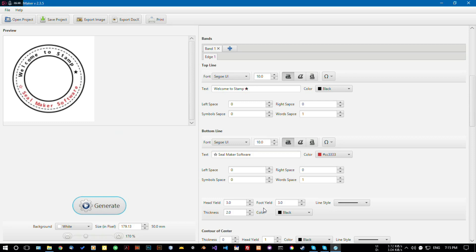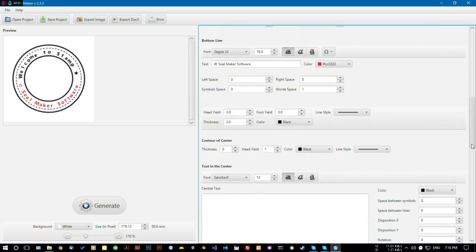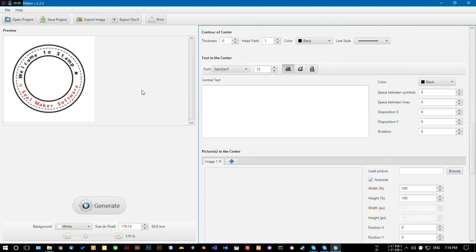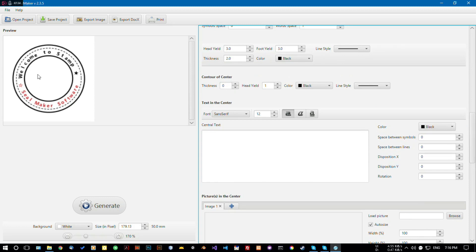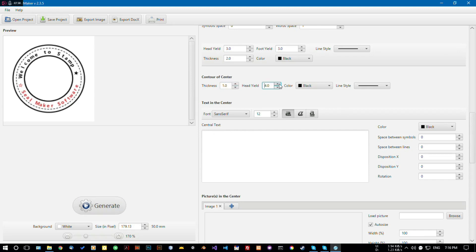So there are two stars added. You can also increase the space between words and symbols if you want. You'll notice the space between words has increased on the top line. Now let's visit the contour of center section — here you can add another shape in the middle for design purposes. I'm choosing a thickness of one so you can see it.